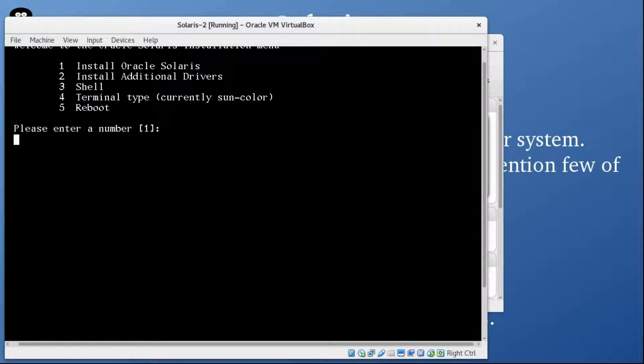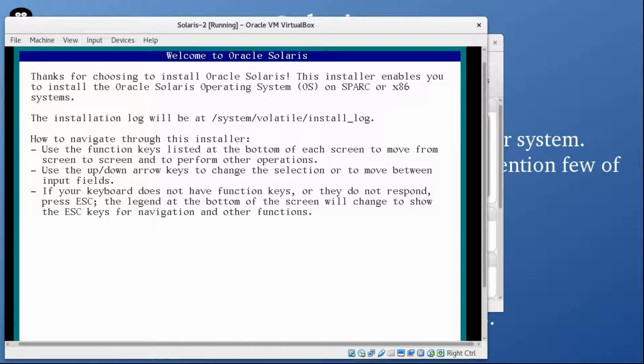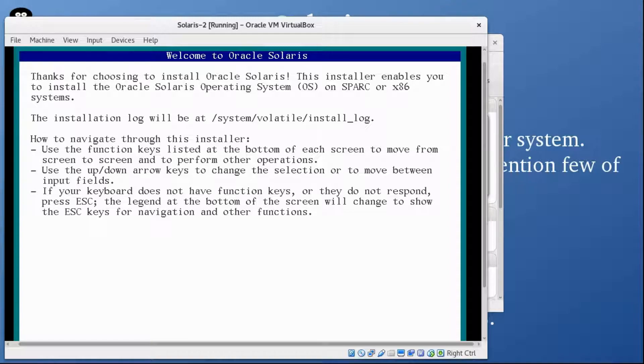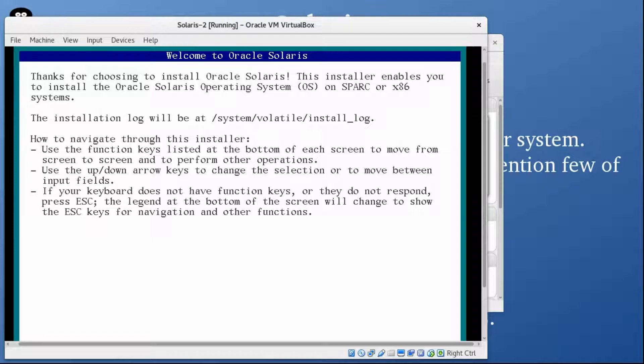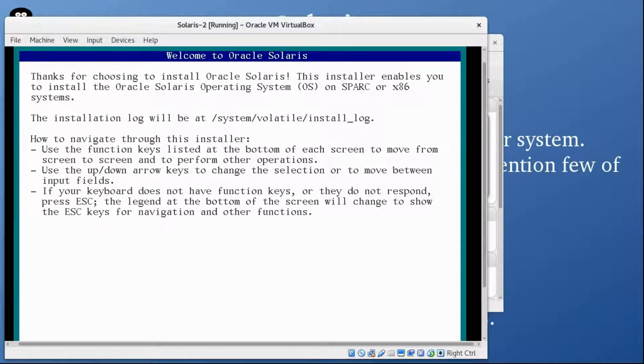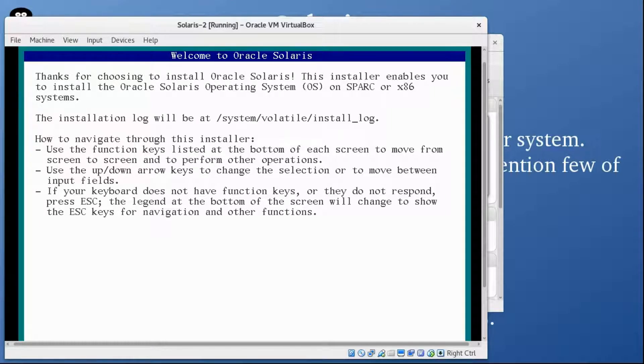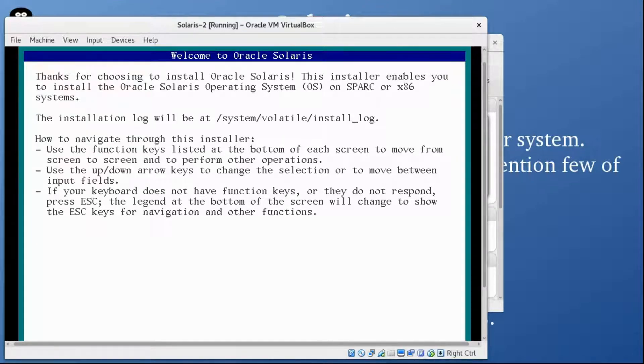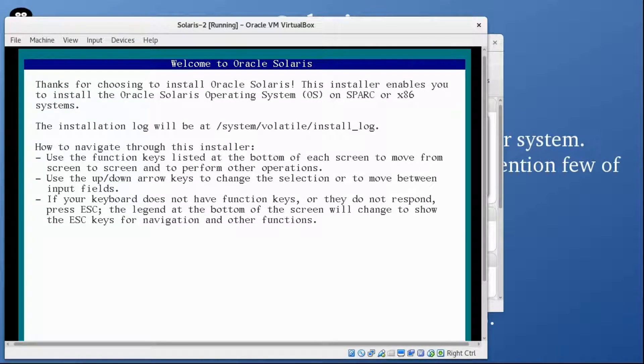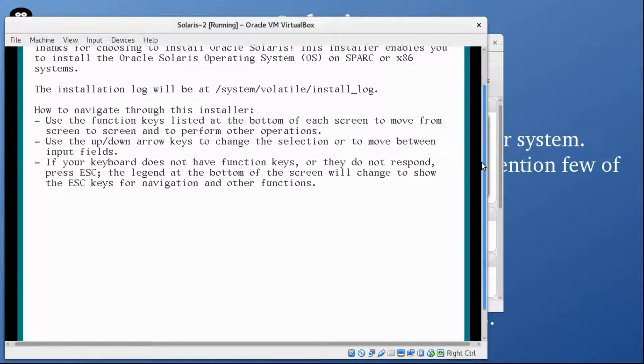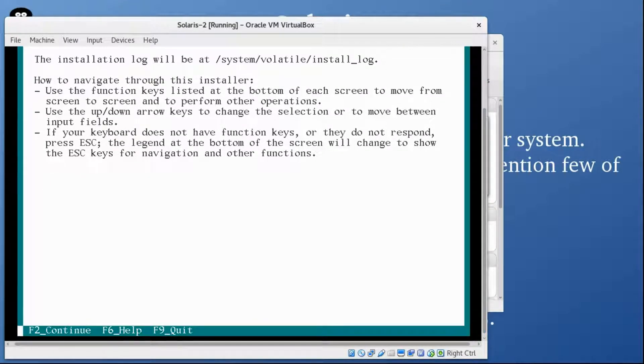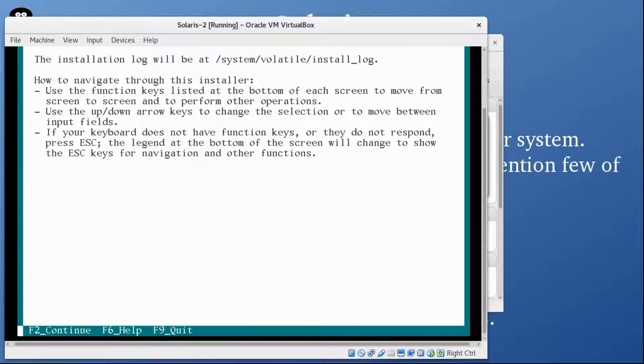Here's the welcome screen. Thanks for choosing to install Oracle Solaris. This installer enables you to install Oracle Solaris operating system on SPARC or x86 system. The installation log will be at /system/volatile/install_logs. You can see at the bottom F2 is to continue, so we are going to press F2 key.